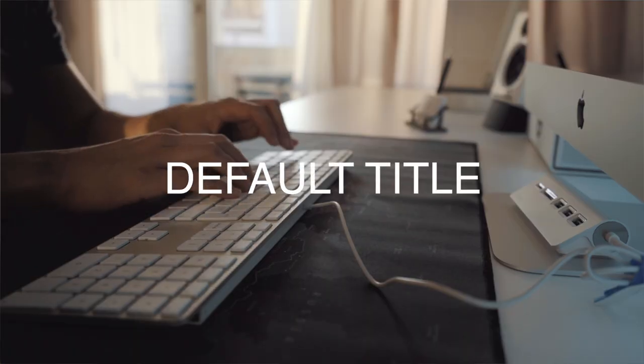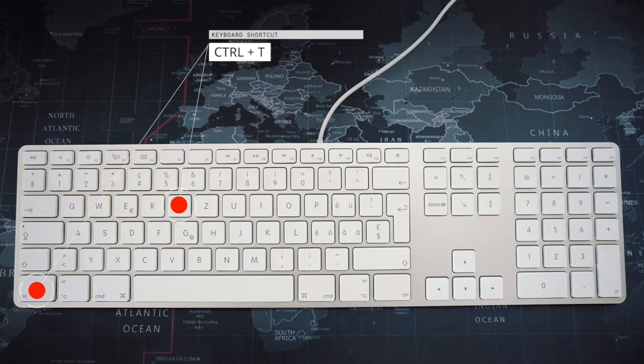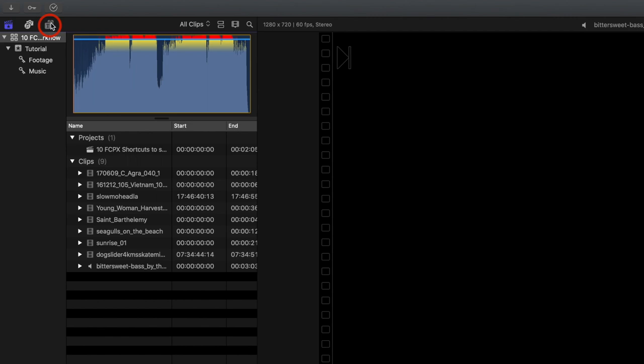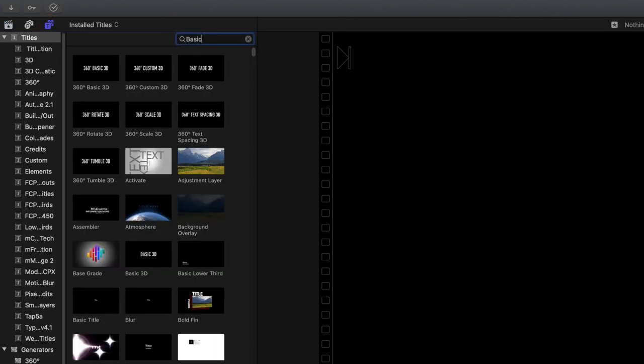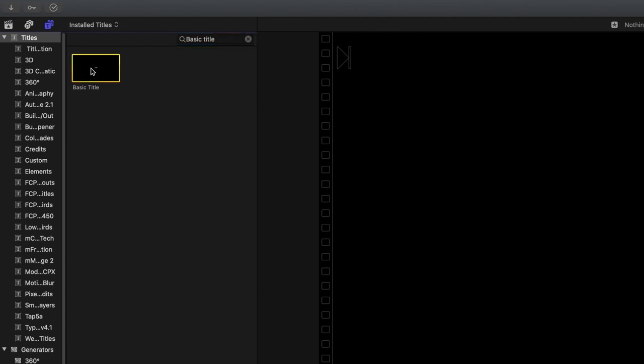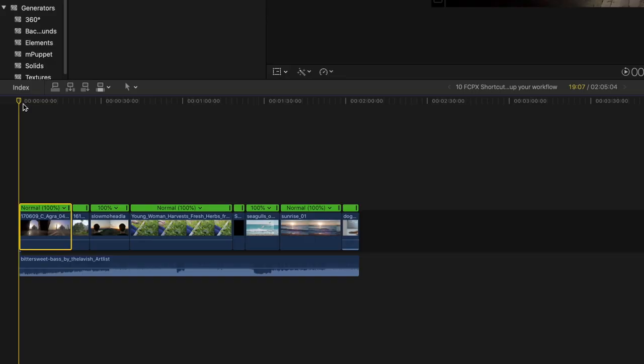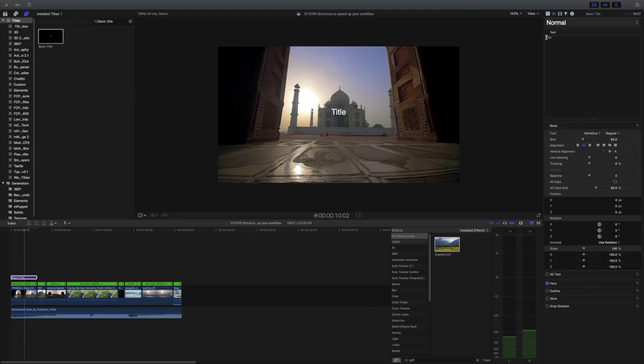Let's start off with the first keyboard shortcut: adding a default title. You can select a default title of your liking using the shortcut Control T. To do that, go to titles and search for the title you want to assign it to. I have the basic title set for this shortcut — I right-click on it and select 'Make Default Title.' I recommend selecting a title that you use most often.